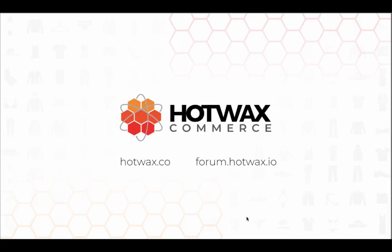For more information on Hot Wax Commerce, visit our website at hotwax.co or our forum at forum.hotwax.io.